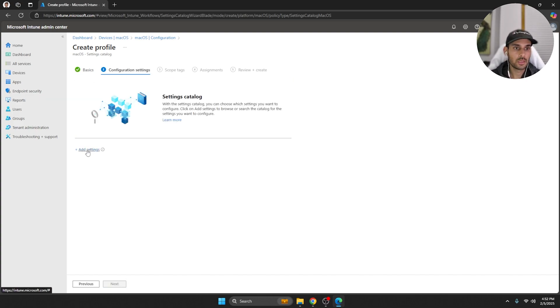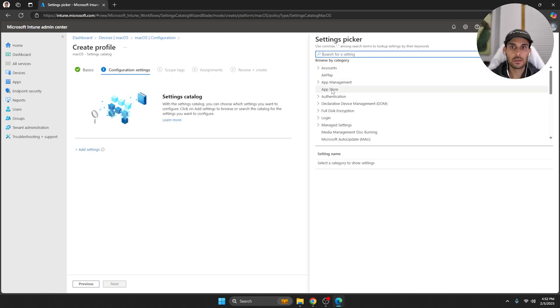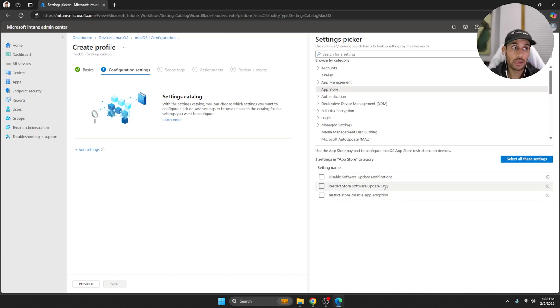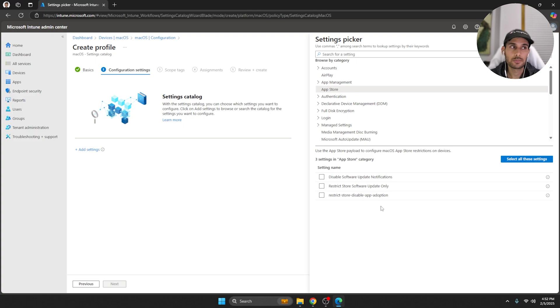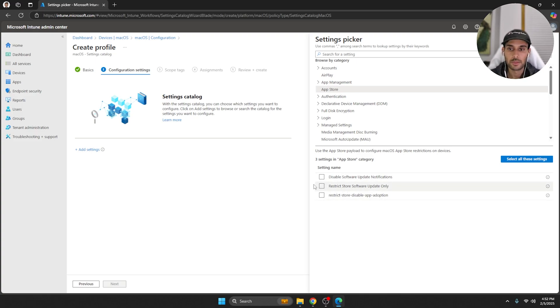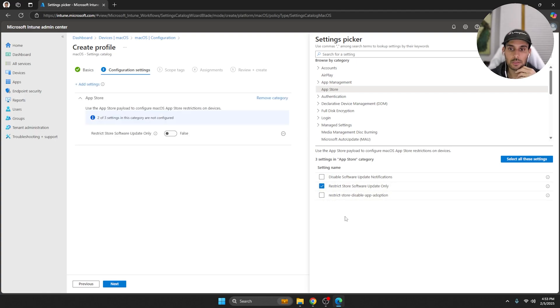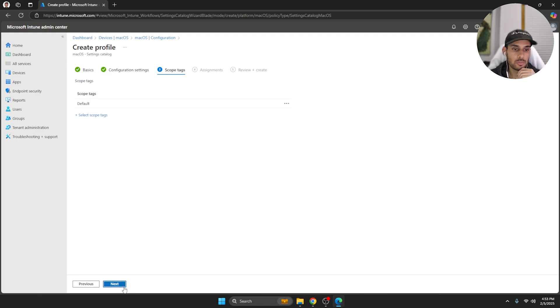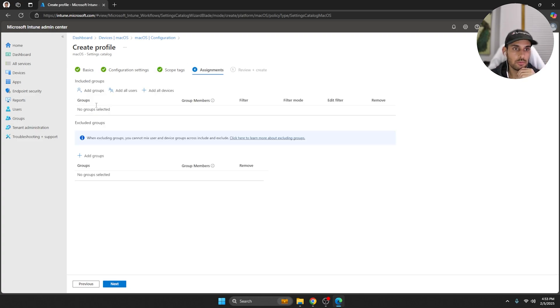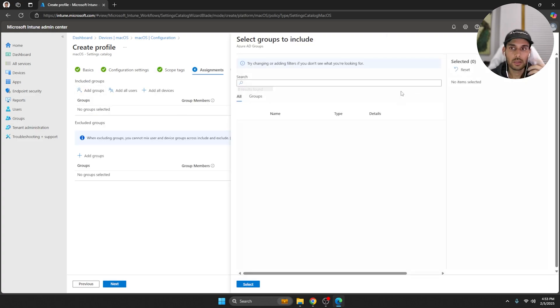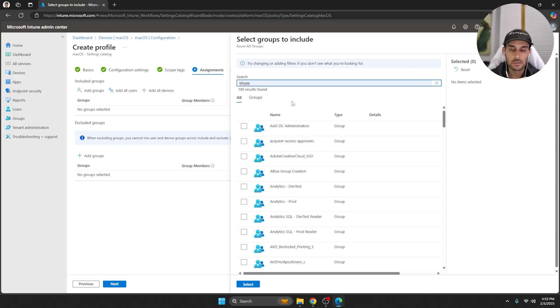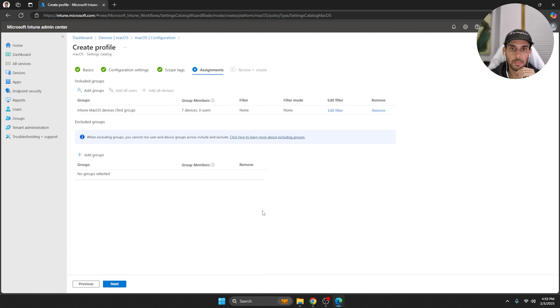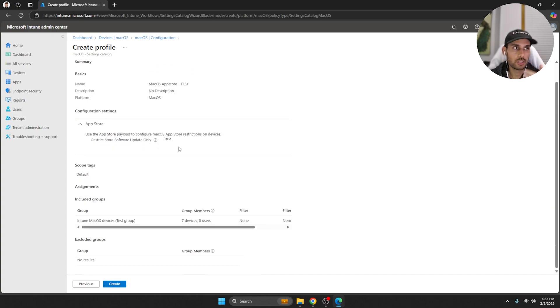You want to hit Add Settings here and you should see App Store, go ahead and select that. This is what I mean by the first option is pretty limited because you only have three options here really, so it's not great. I'm pretty sure this is probably not what you're looking for, but regardless let's select one of them. Let's say we want to restrict store software updates, I've got to hit true. We're going to enable that. Next scope you can just leave to default and the groups, let's select our Intune test group here. Hit Next, review the changes you made and just hit Create.